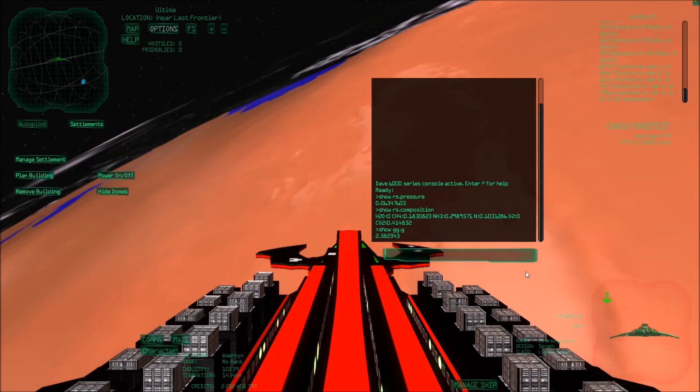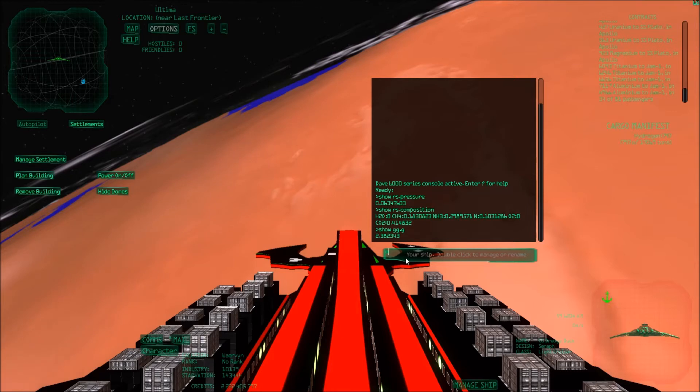So for example let's say I want to show the pressure of every planet I visit that it automatically shows the pressure there. So basically I can then do main instruction, add, display, zero.